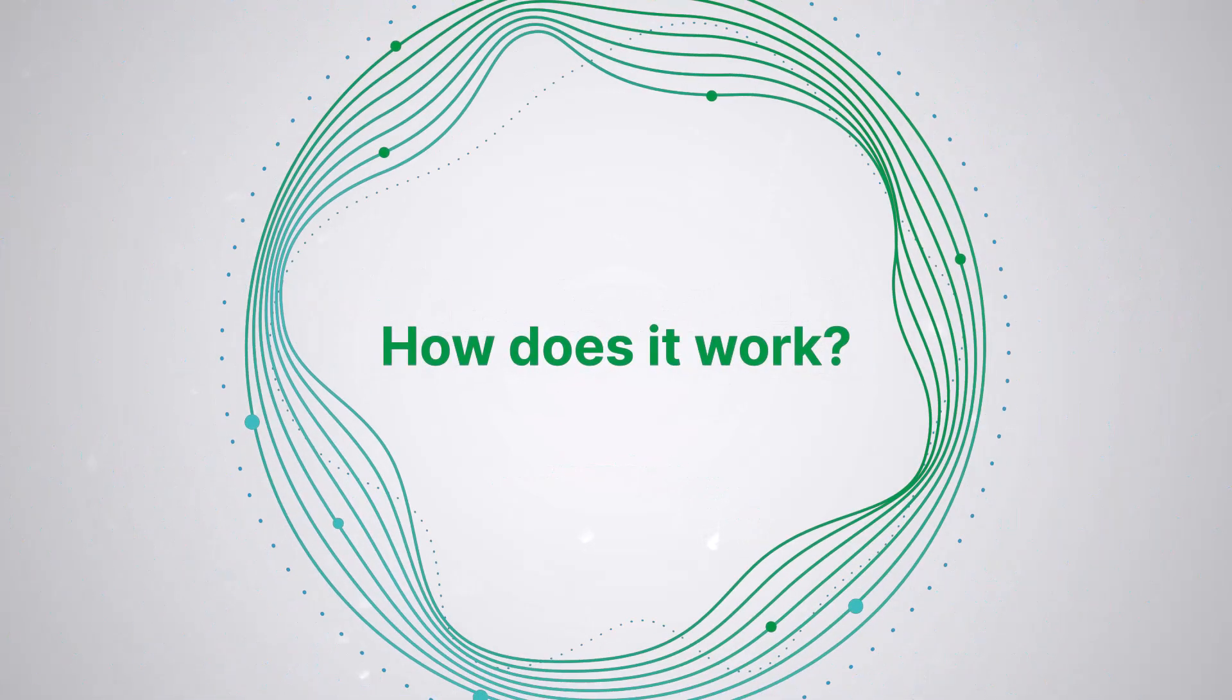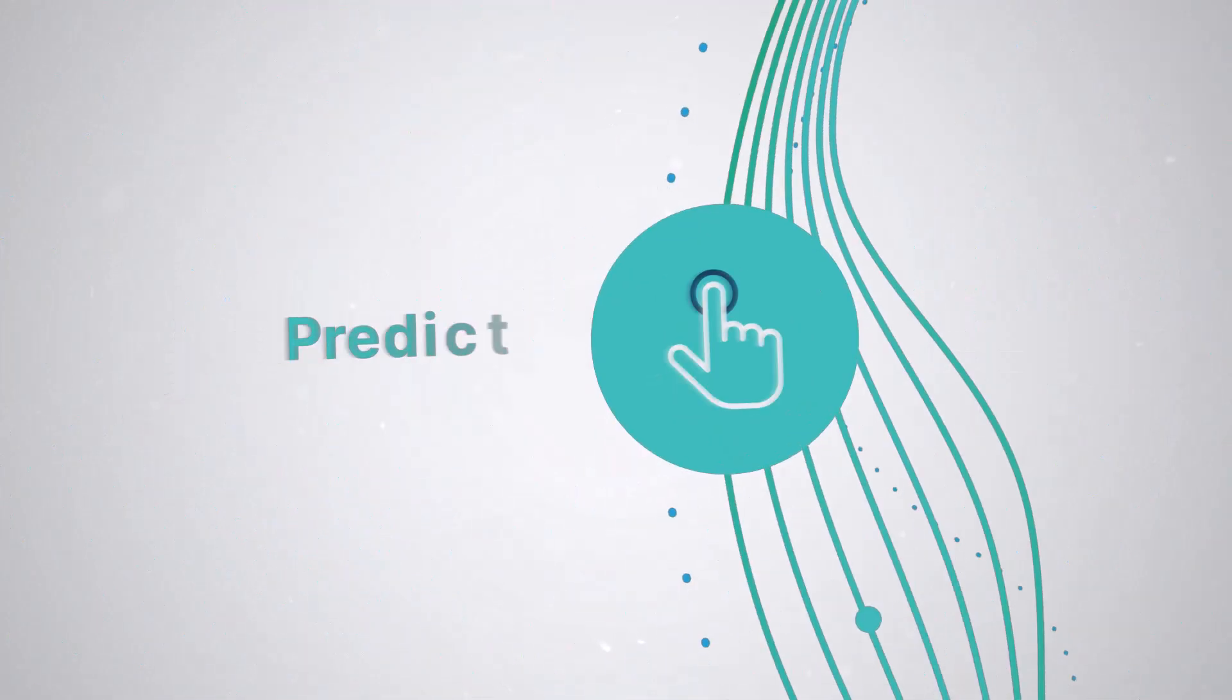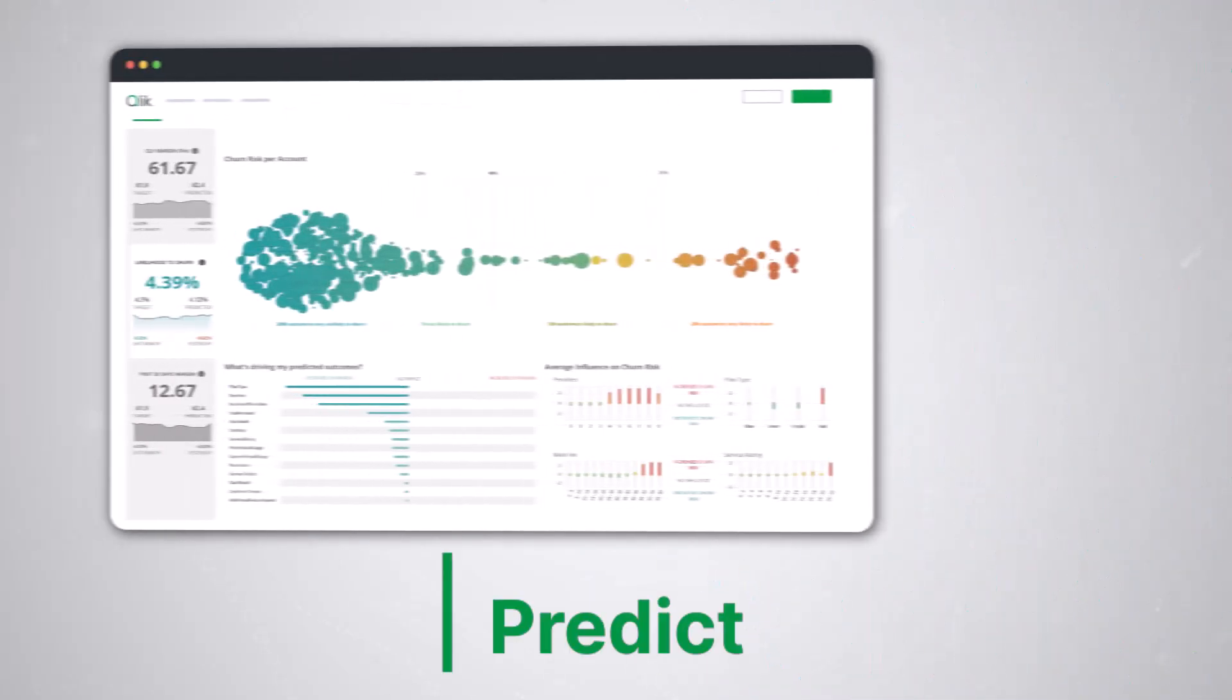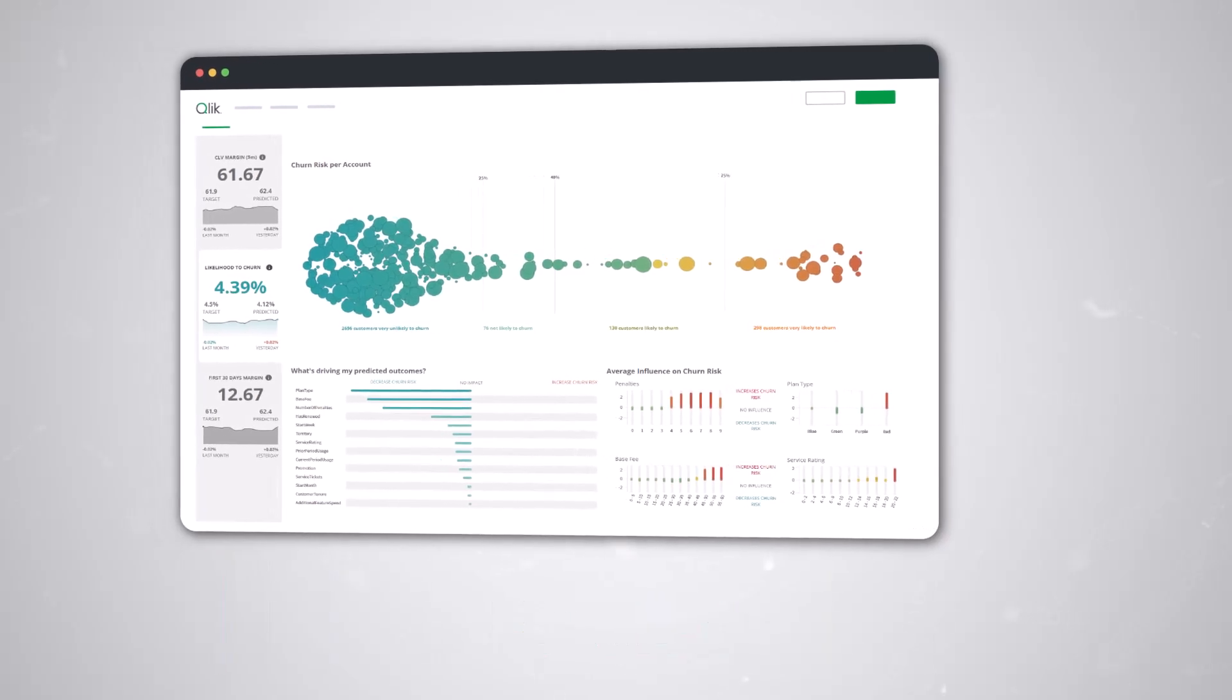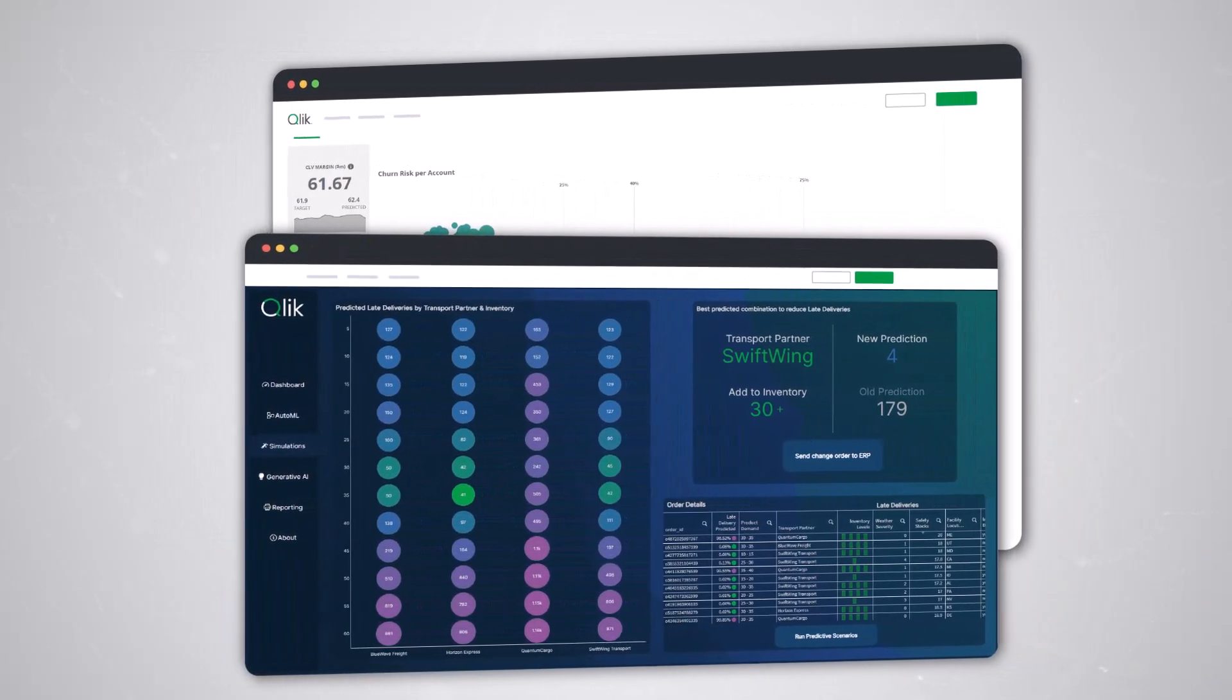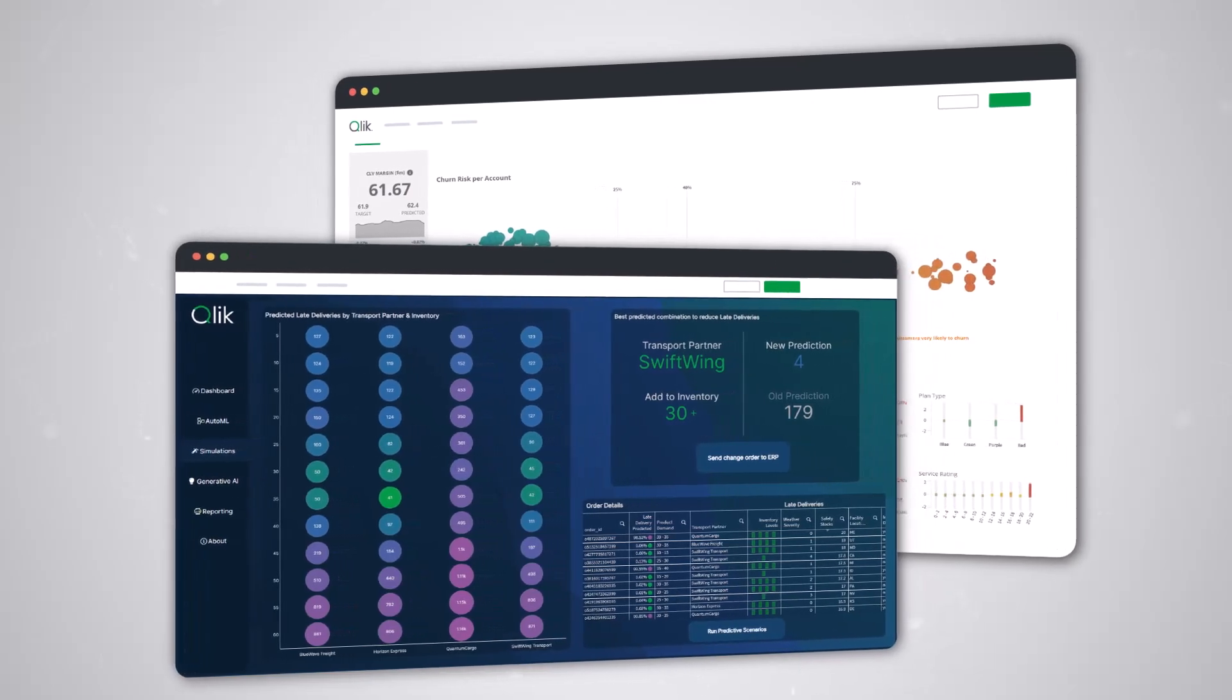Let's break down how Qlik AutoML works for you in three simple steps: Predict, explain, and act. Imagine knowing which customers are likely to leave, or which products will be in high demand next quarter, and why. That's the power of prediction.